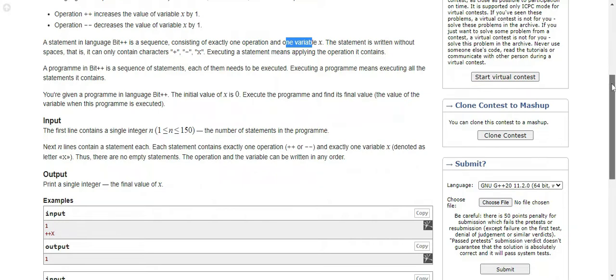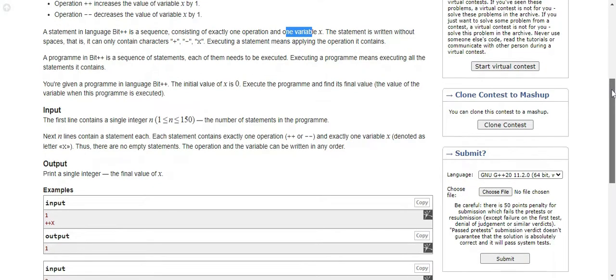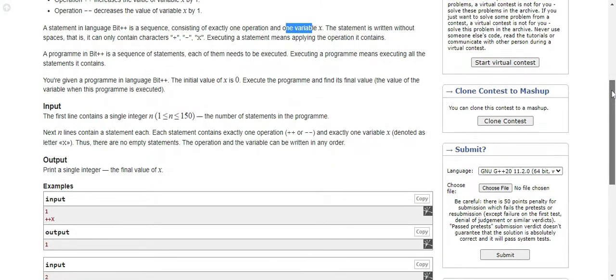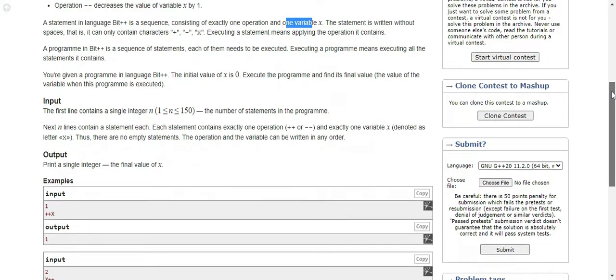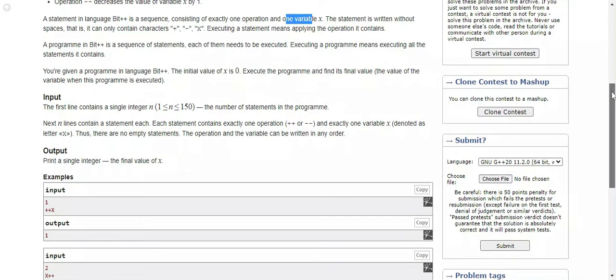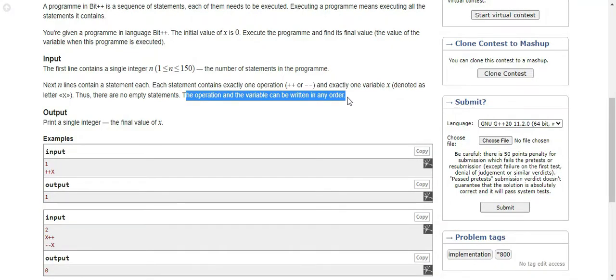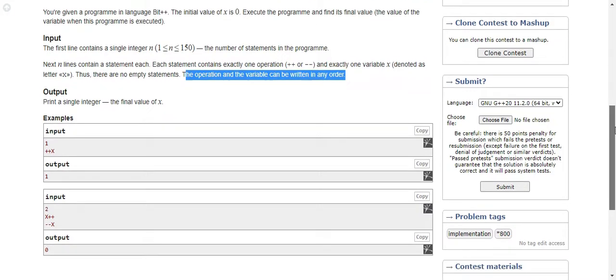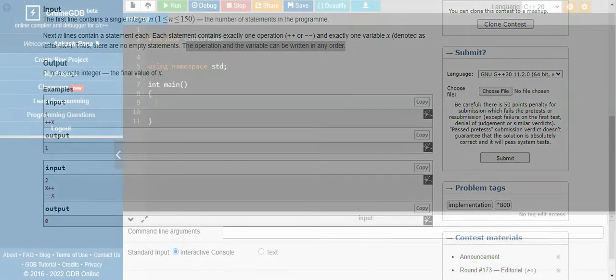The first line contains a single integer n. n values from 1 to 150, which is the number of statements. The next n lines contain a statement each. Each statement contains exactly plus plus or minus minus, one variable, and the operation and variable can be written in any order. There are no empty statements. That's an easy question.